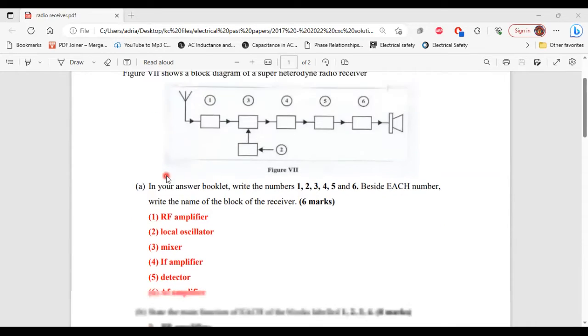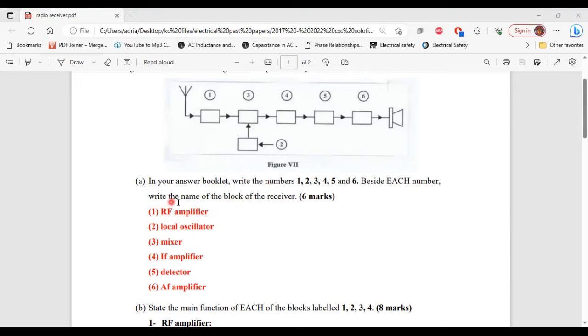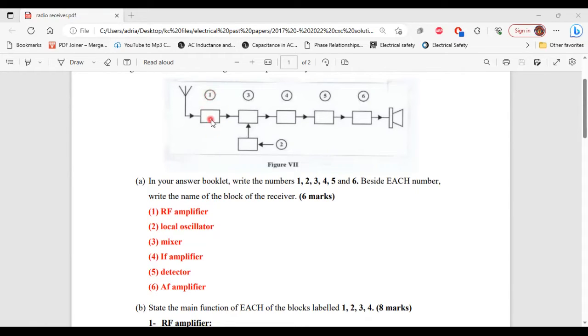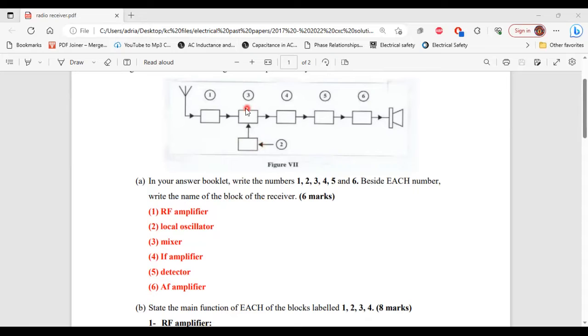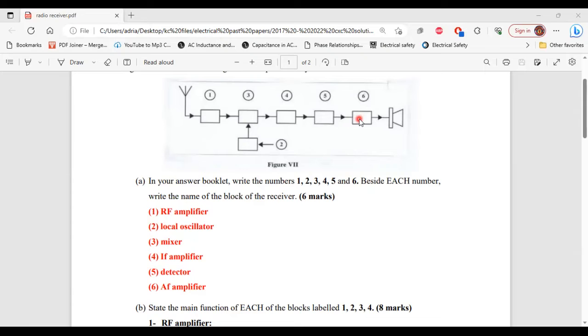All right, so part A says in your answer booklet, write the numbers 1, 2, 3, 4, 5, and 6. Beside each number, write the name of the block of the receiver. Number 1, that's the RF amplifier. Number 2, that is the local oscillator. Number 3, that's the mixer. Number 4, that's the IF amplifier. Number 5, that's the detector. And number 6, the AF amplifier. So that's it for part A.